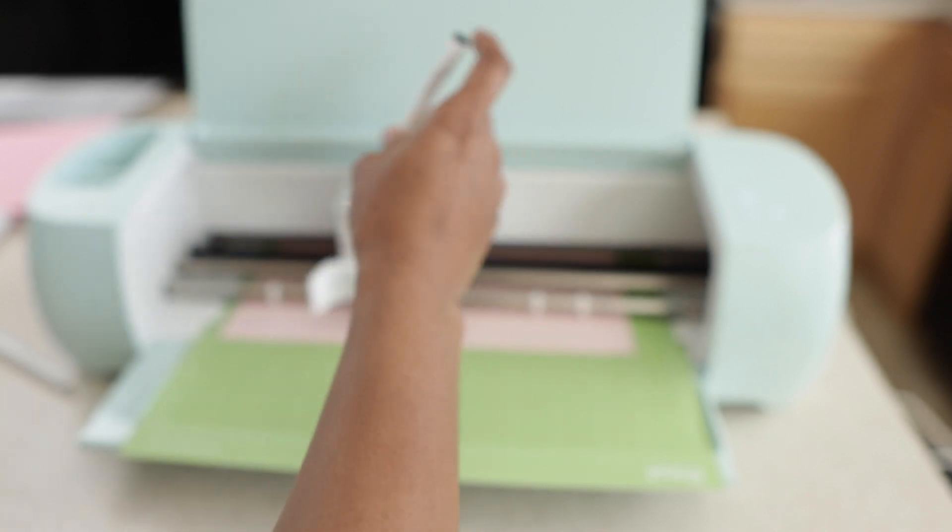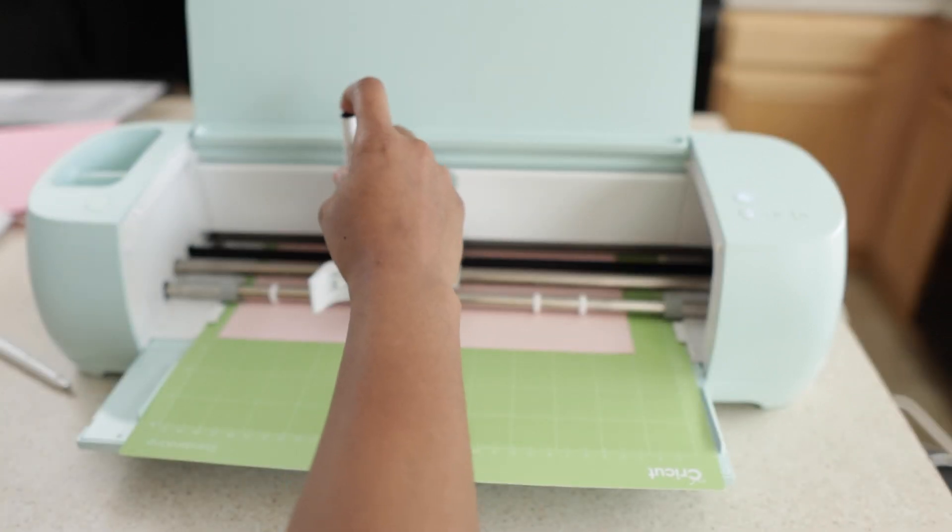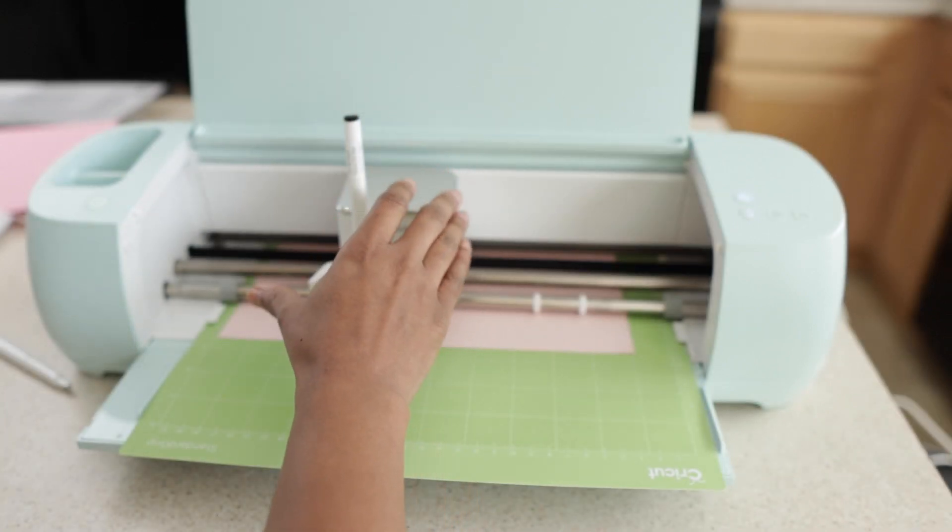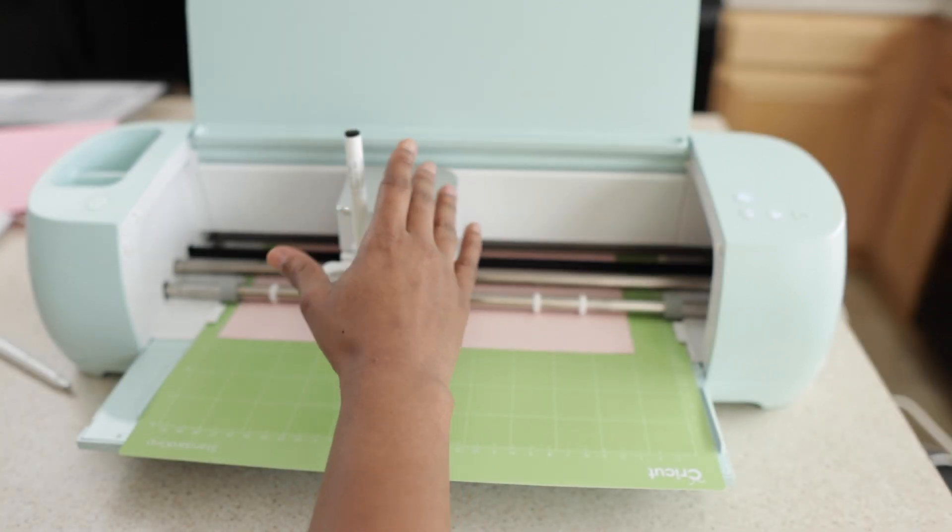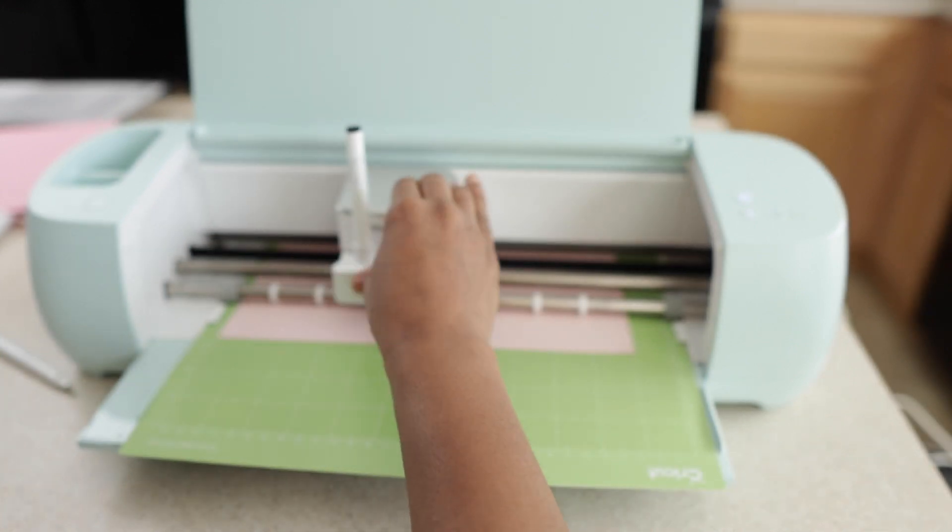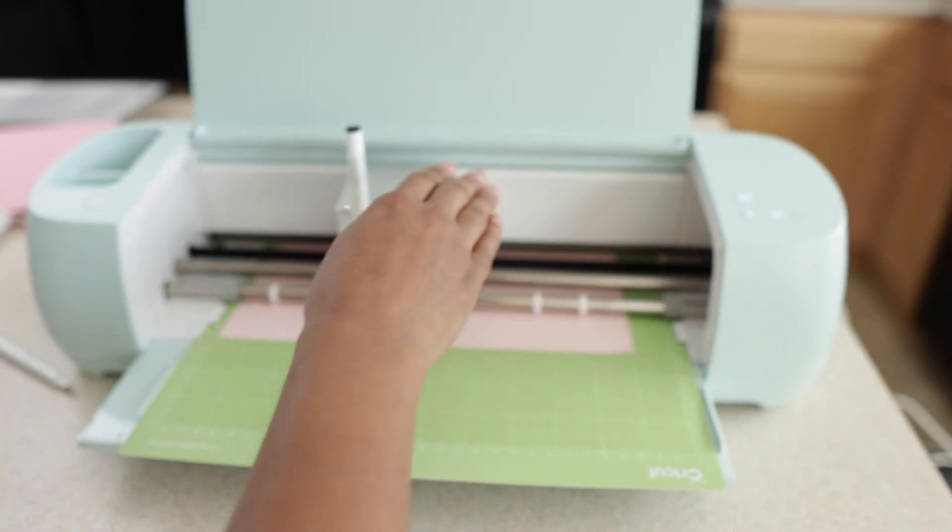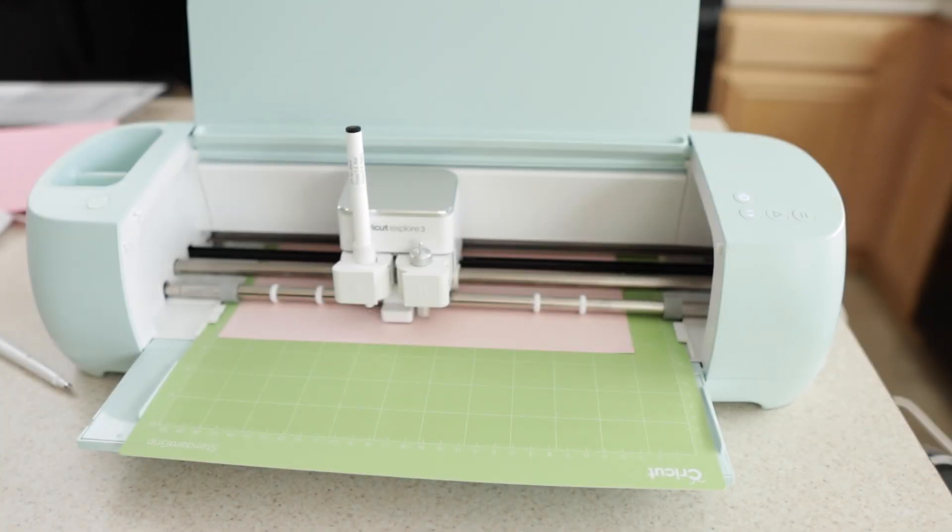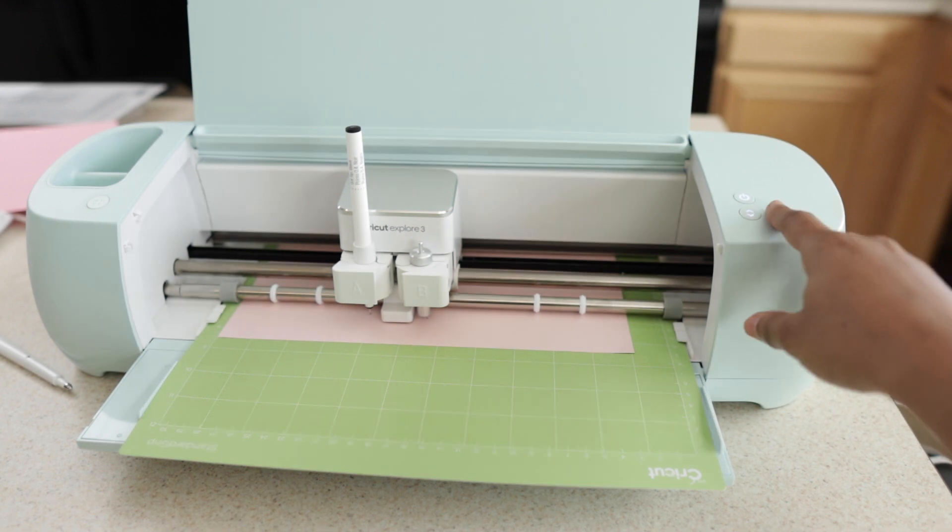Next, I'm going to take my Cricut pen and place it in part A and then snap it in. And then press go.